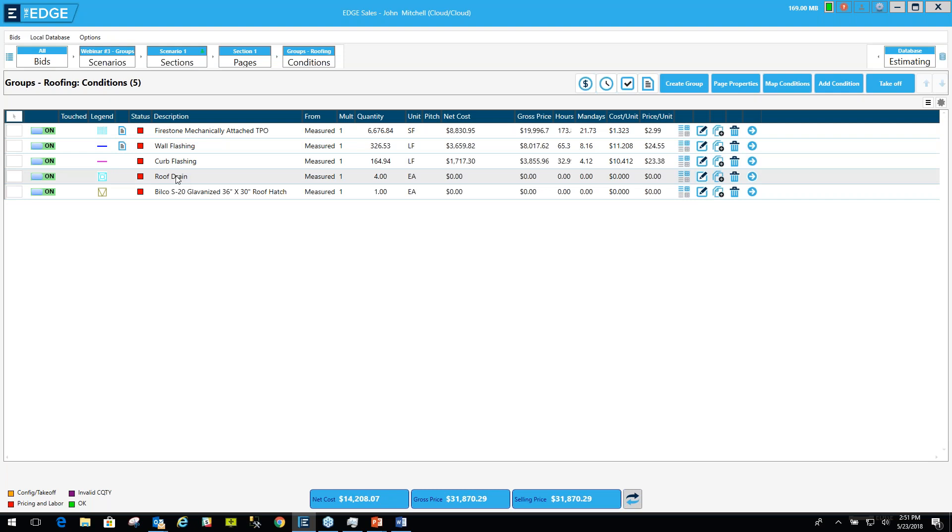A good example of why you would want to do that would be, let's say you do a lot of Firestone TPO jobs and you do very similar things on each job. So you want to bring in a preset group of those similar things that you do or similar conditions that you do from one job to another. You can have a group of those conditions already preset to bring into your bid.